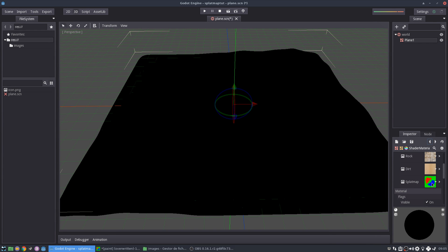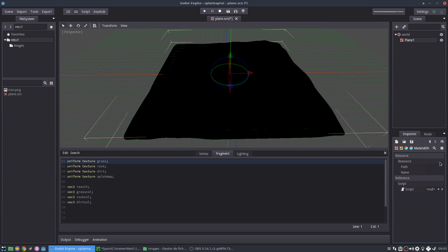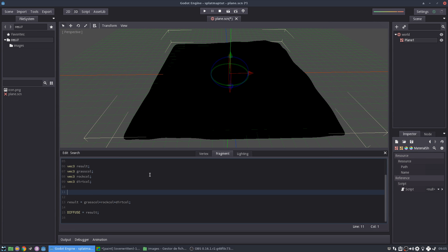And Godot is going to need to load it. Yeah. Okay. So it's already here. Perfect.